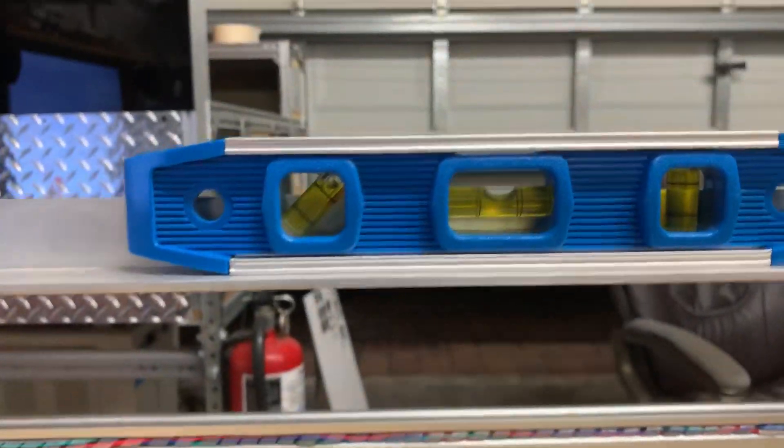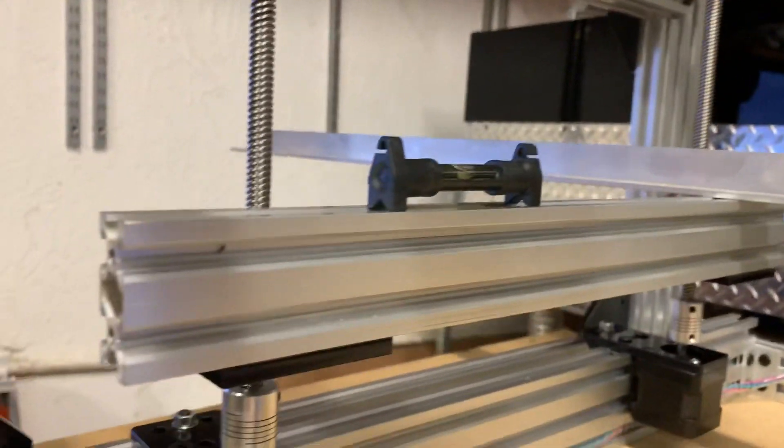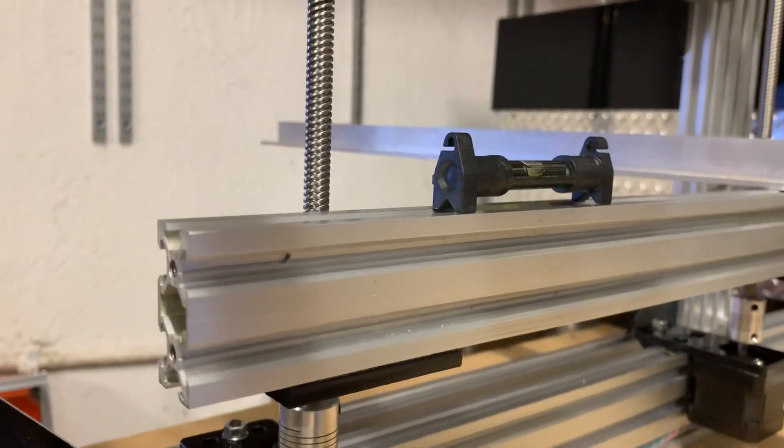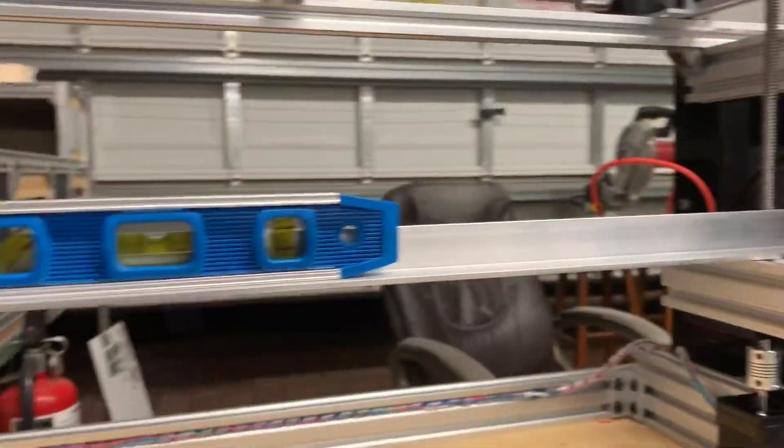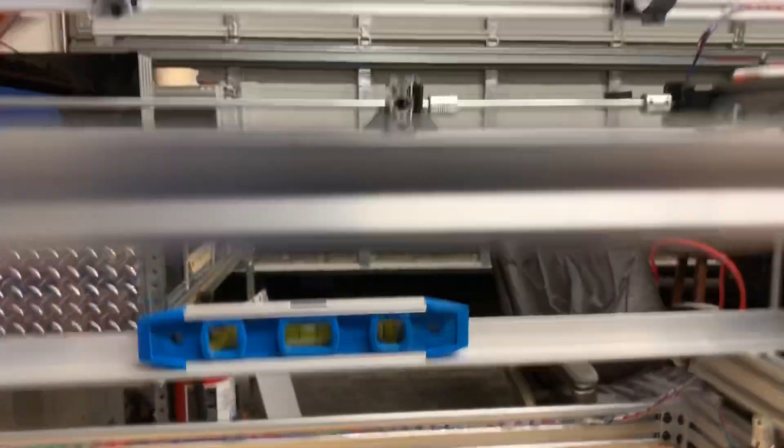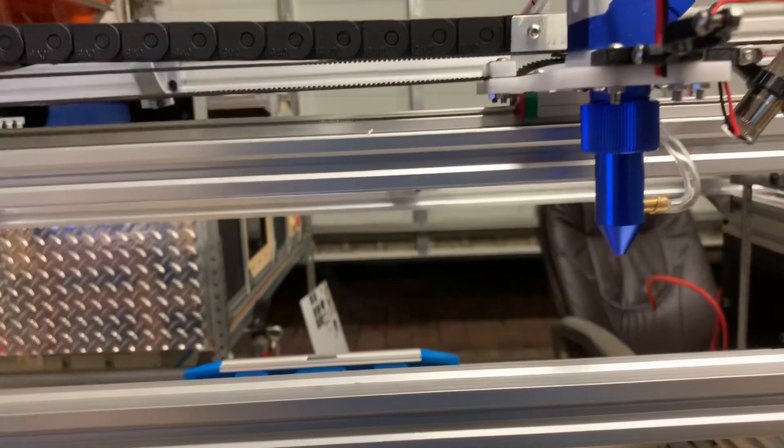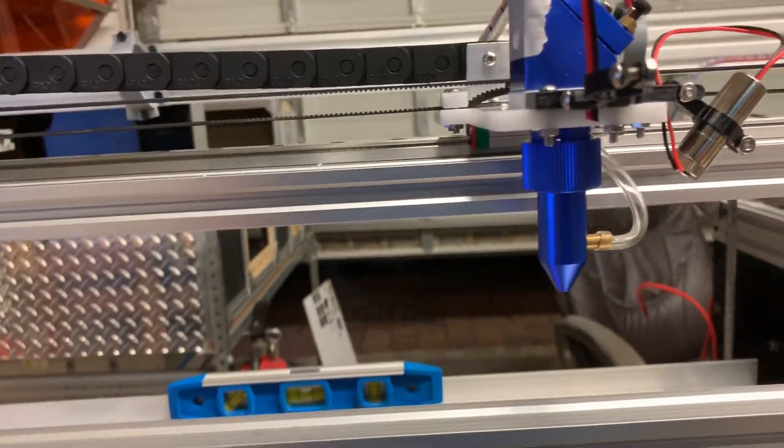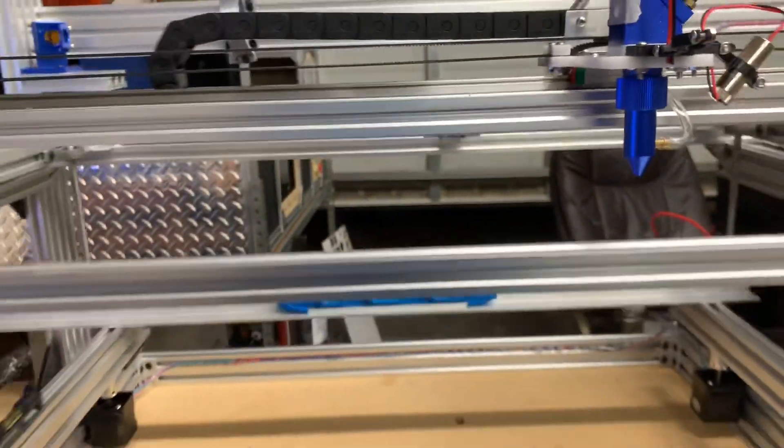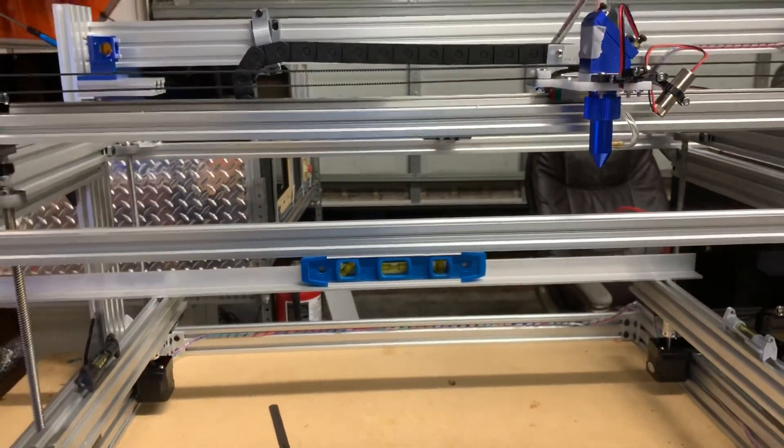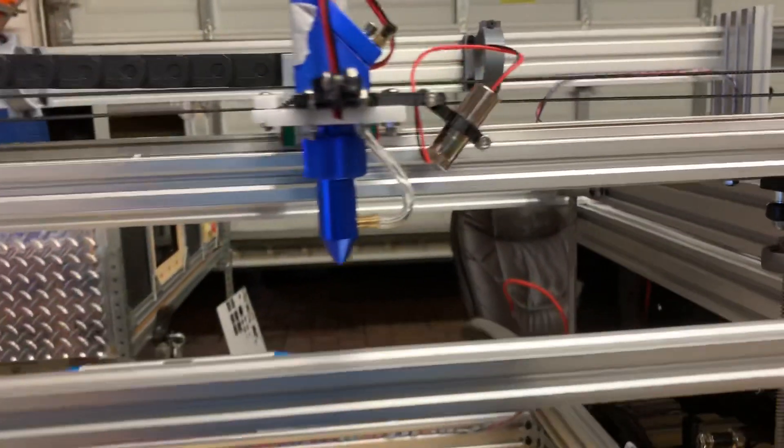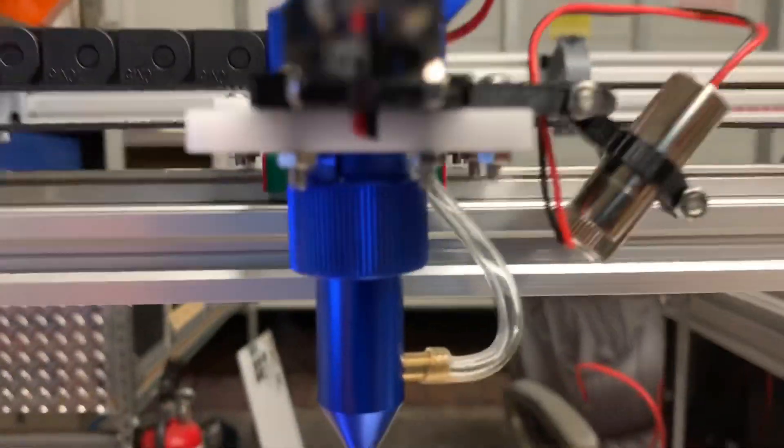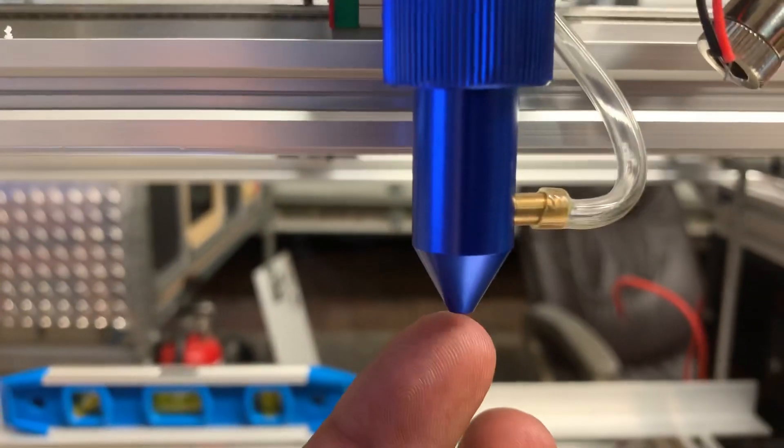And let's see, we have good level on the C axis extrusion. Obviously this is just a level to go very close to what we want.